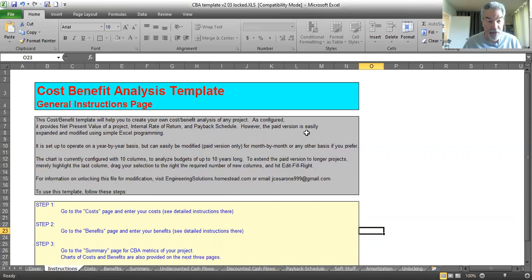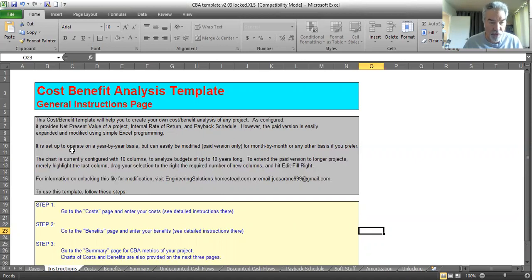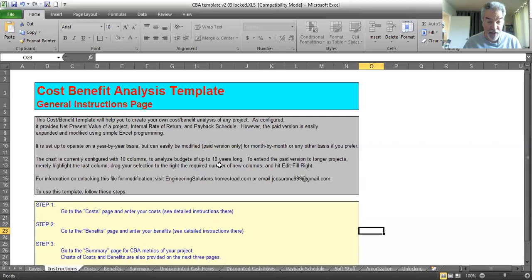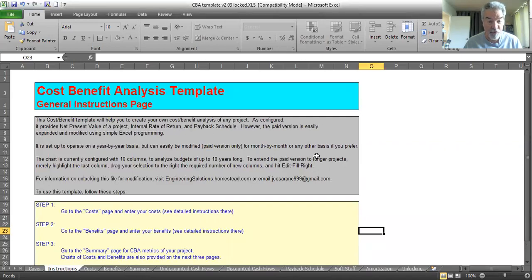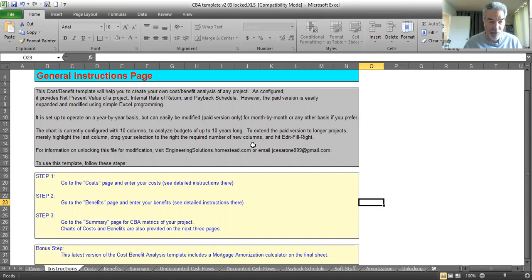Now, there's a paid version which you can edit. The free version, you can enter your data, but you can't really edit it other than that. So it's set up on a year-by-year basis. It could be modified if you have the paid version. It currently comes with 10 columns, so you can have 10 years worth of analysis. You can make longer ones with the paid pro version. You can easily get the paid version. There's instructions at the last page.